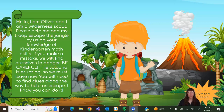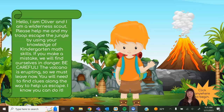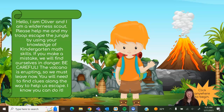If we make a mistake, we might find ourselves in danger, so be careful! The volcano is erupting, so we have to leave right now. You will need to find clues along the way to help us escape. I know you can do it! Oh boy, this sounds pretty intense. We better have our good thinking brains on so we can help Oliver and his friends get out of here!